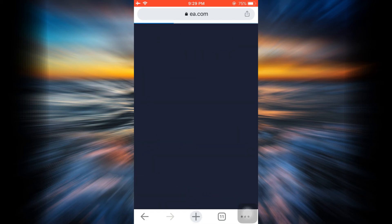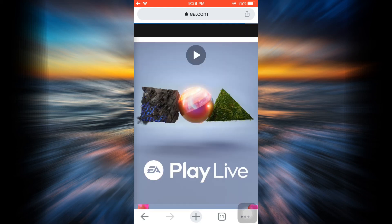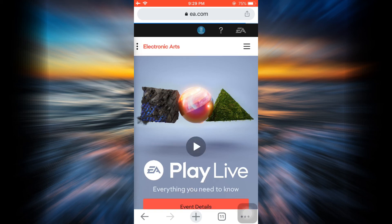When you tap on sign in and all the process is complete, you will be directed towards the page that will land you on your own personal Electronic Arts account. This is basically how you can log into your Electronic Arts account.